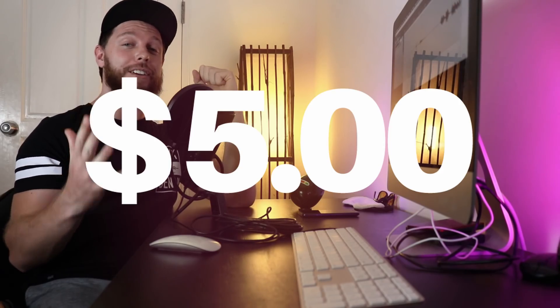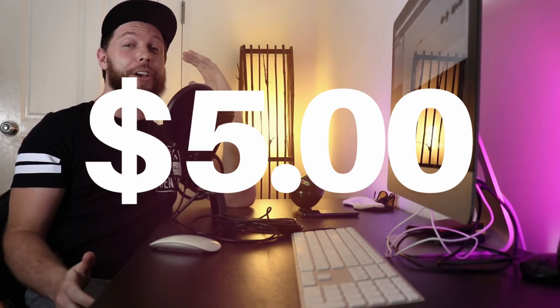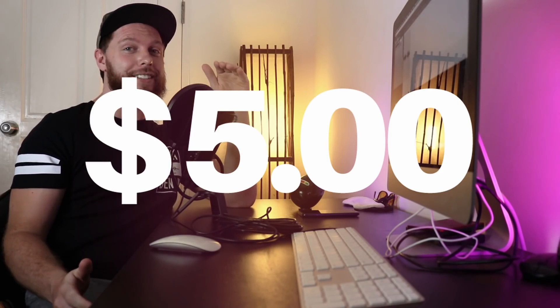So I decided to spend five dollars on logo designers. Yeah, that's right, five dollars for a logo design. Join in today to see what five dollars can buy you on the marketplace in 2019.